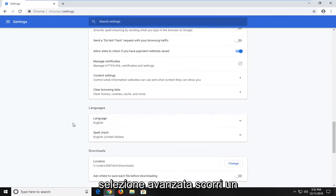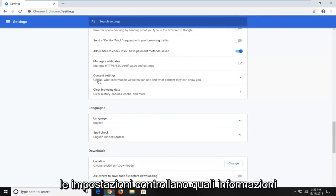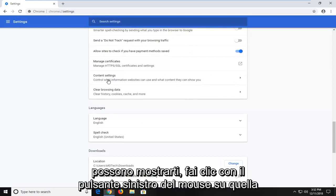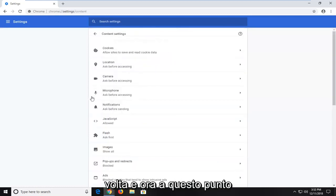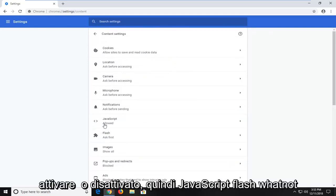Scroll down a little bit further until you get to content settings. Control what information websites can use and what content they can show you. Just left click on that one time. Now at this point, there are different plugins you'd be able to turn on or off.